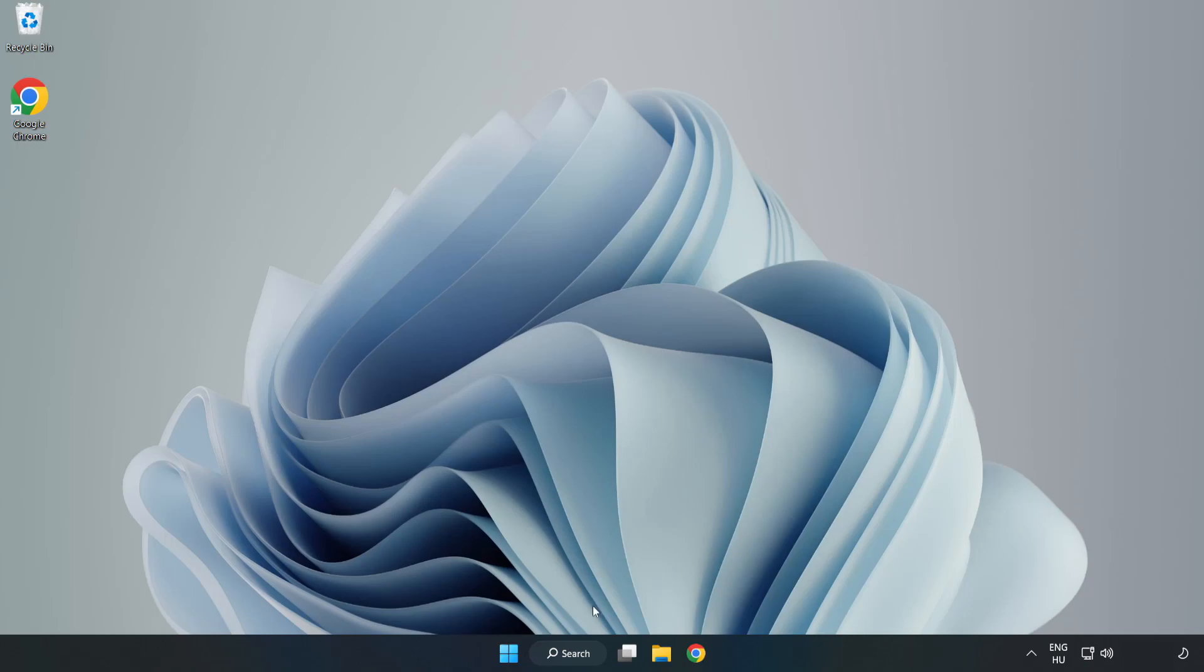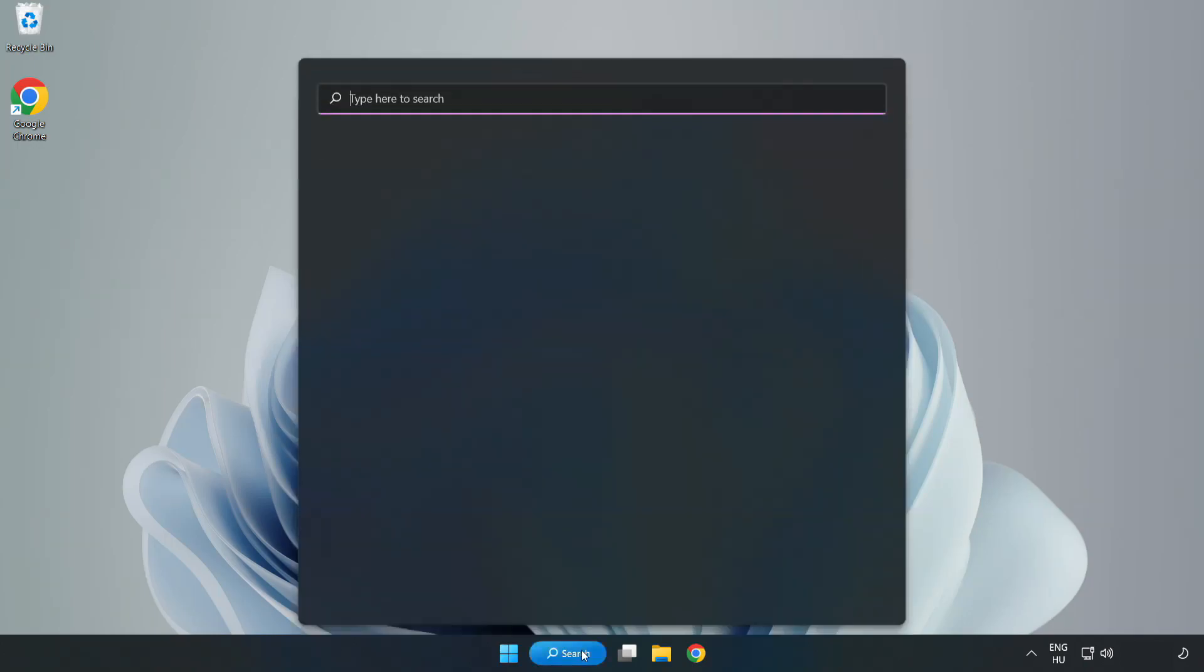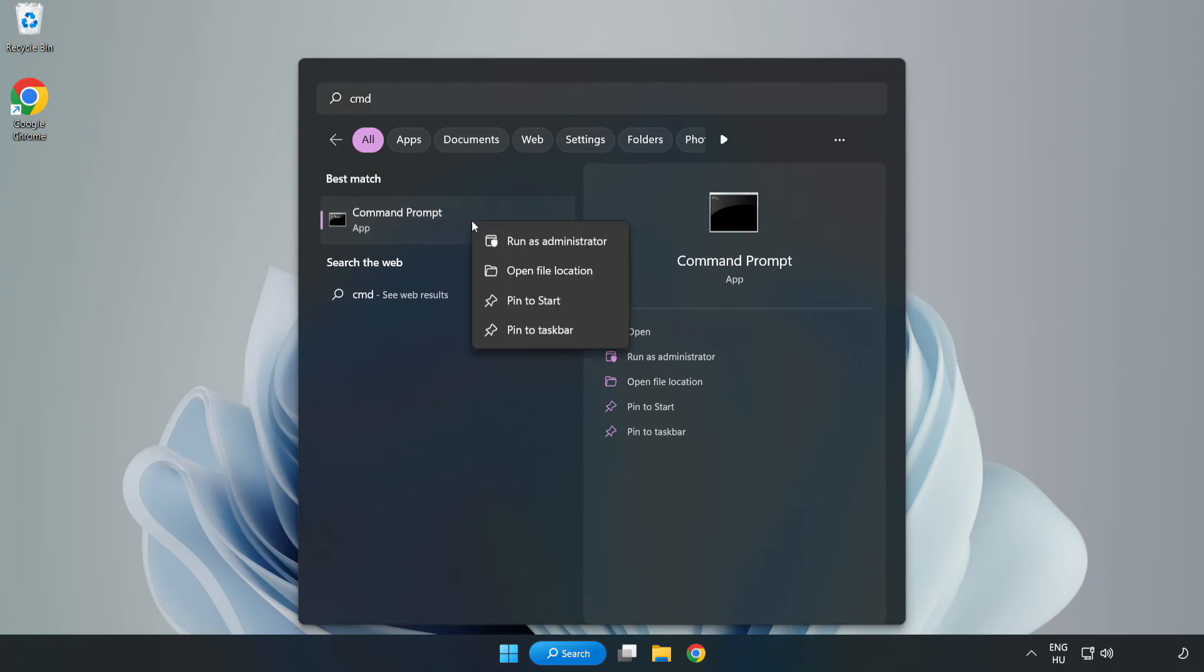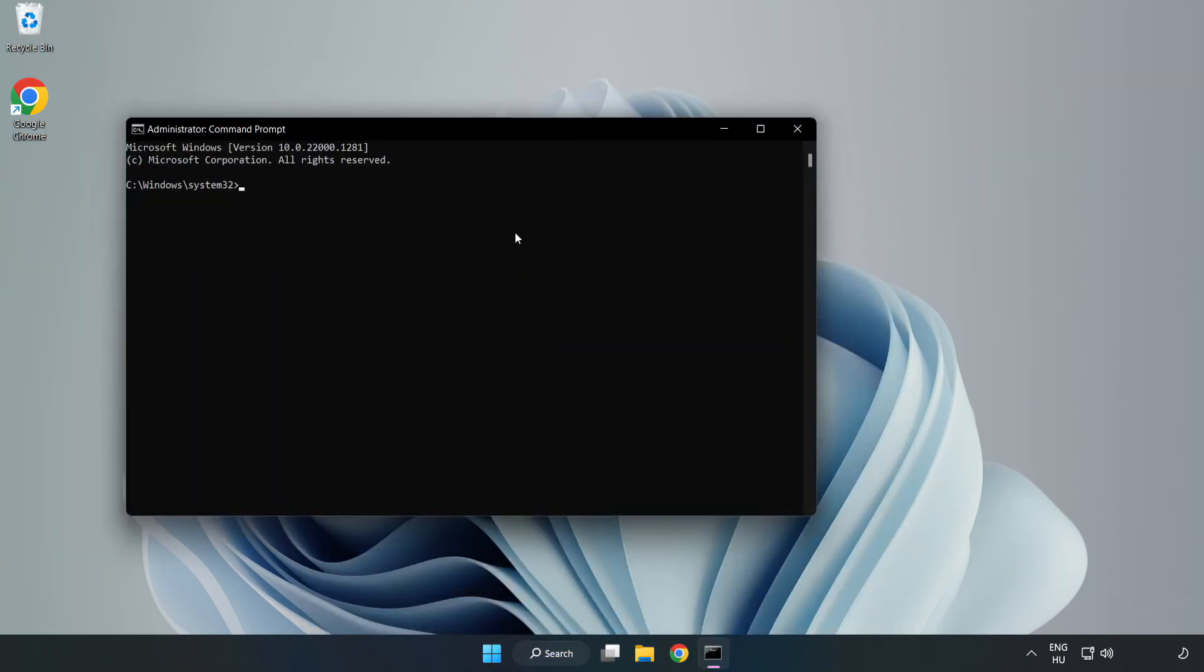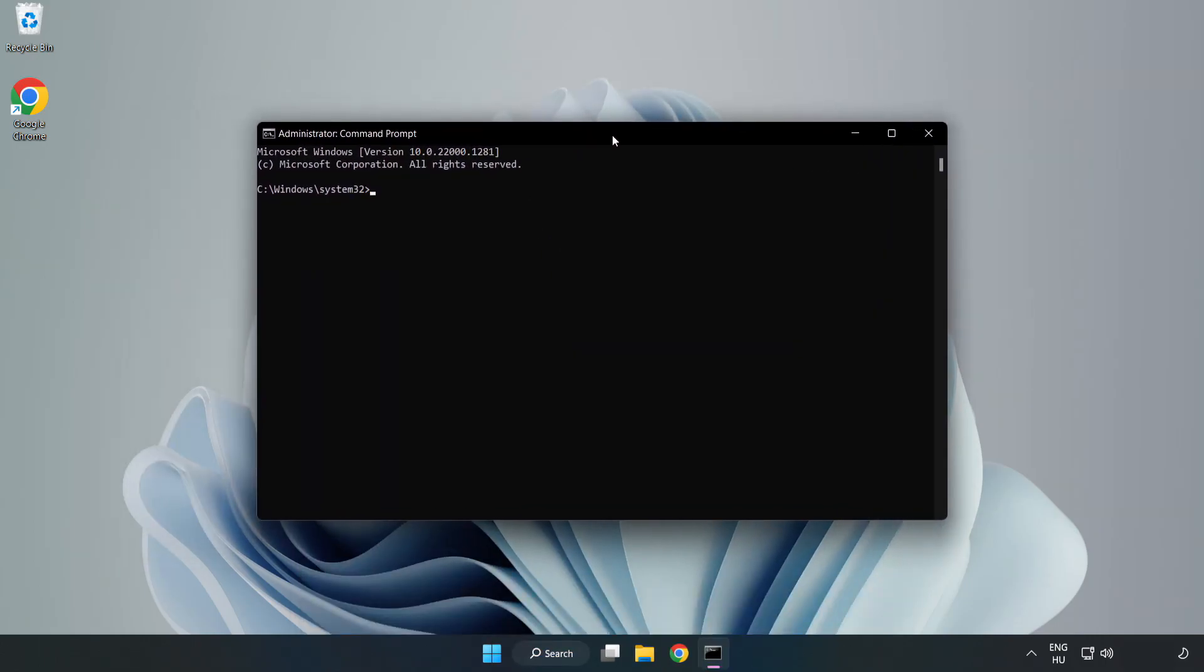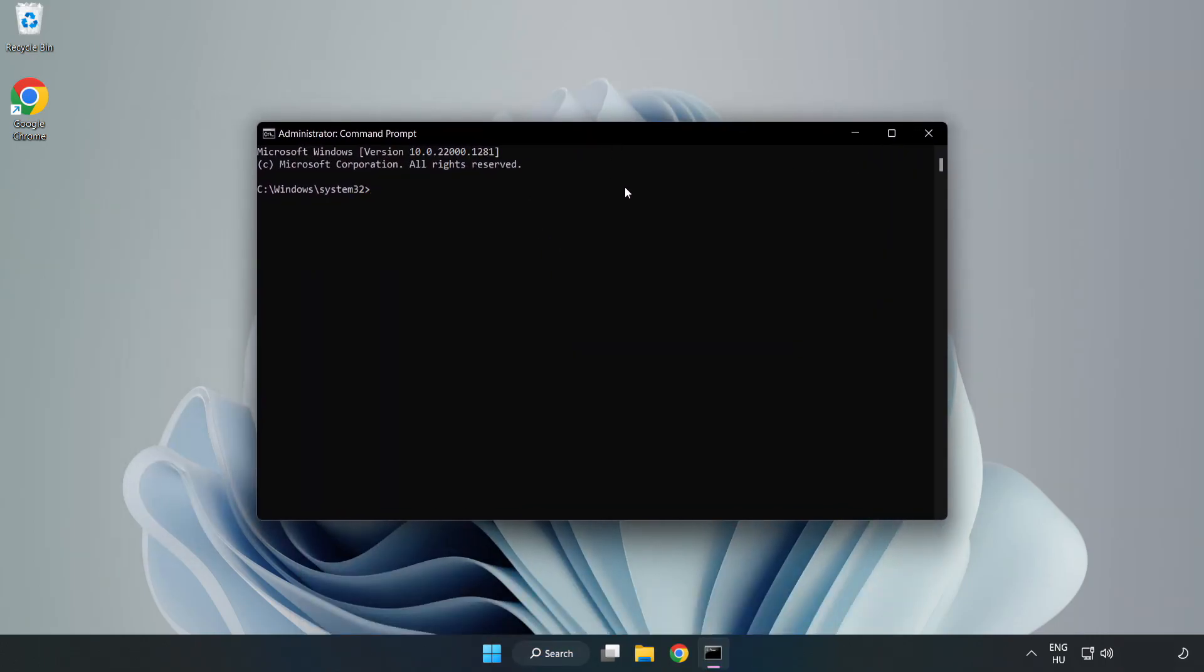Click search bar and type CMD. Right click command prompt and click run as administrator. Type SFC space scan now.